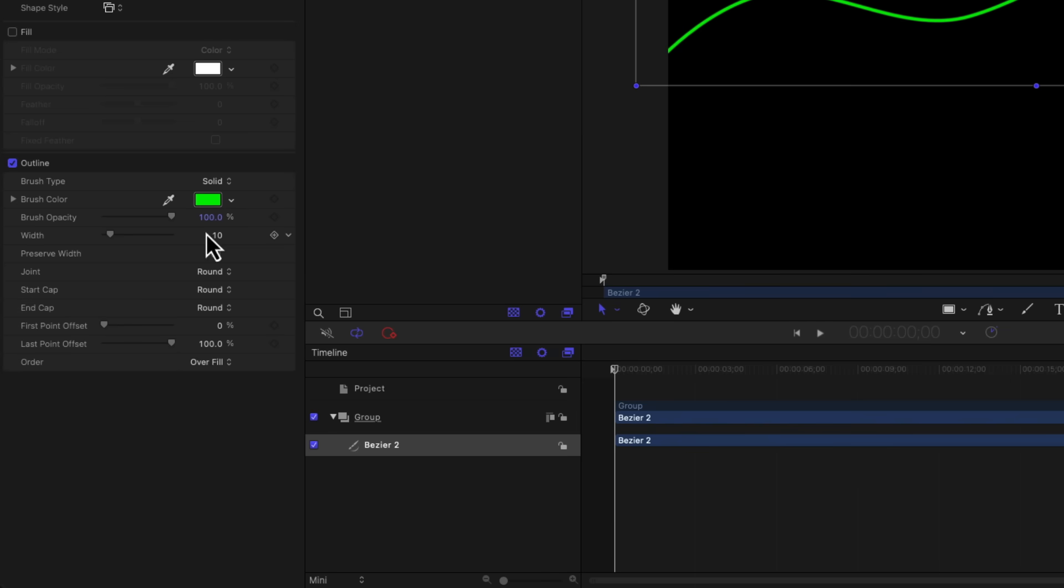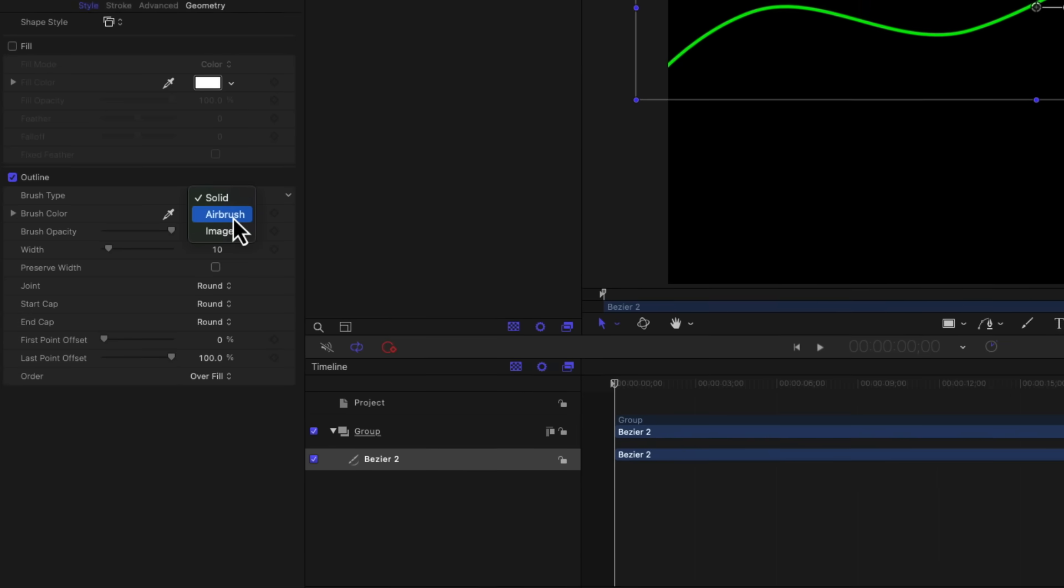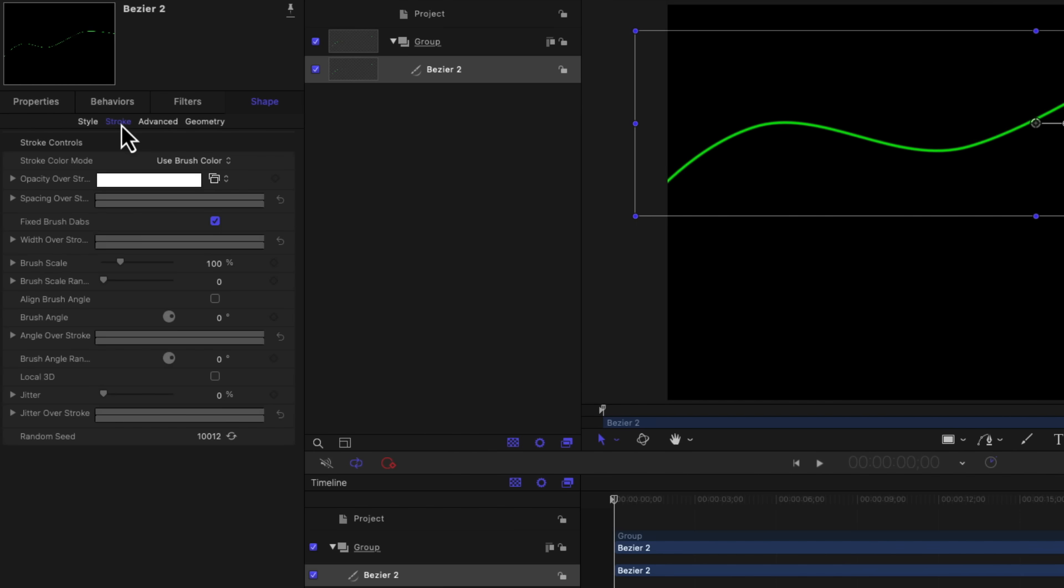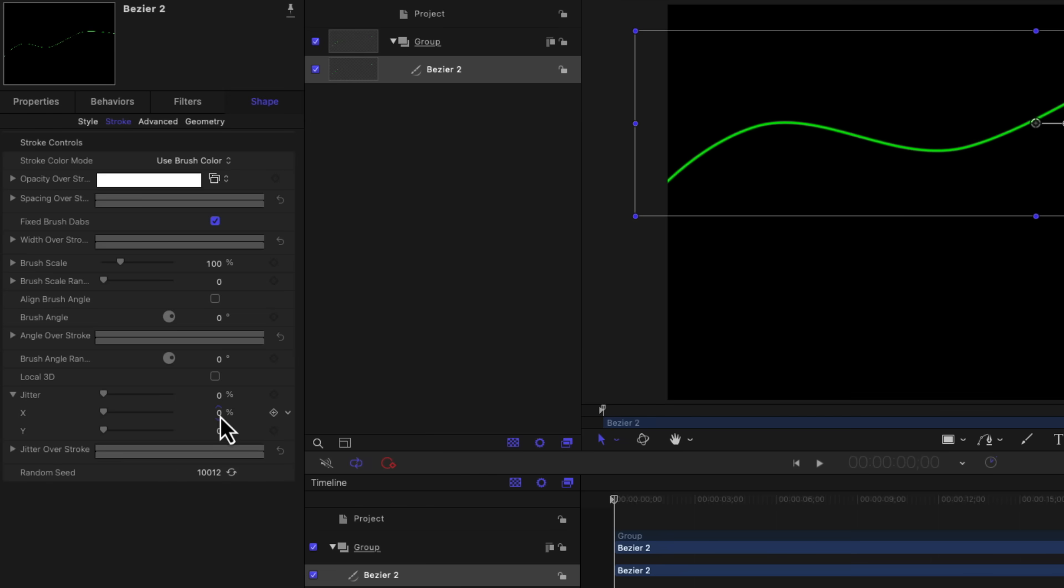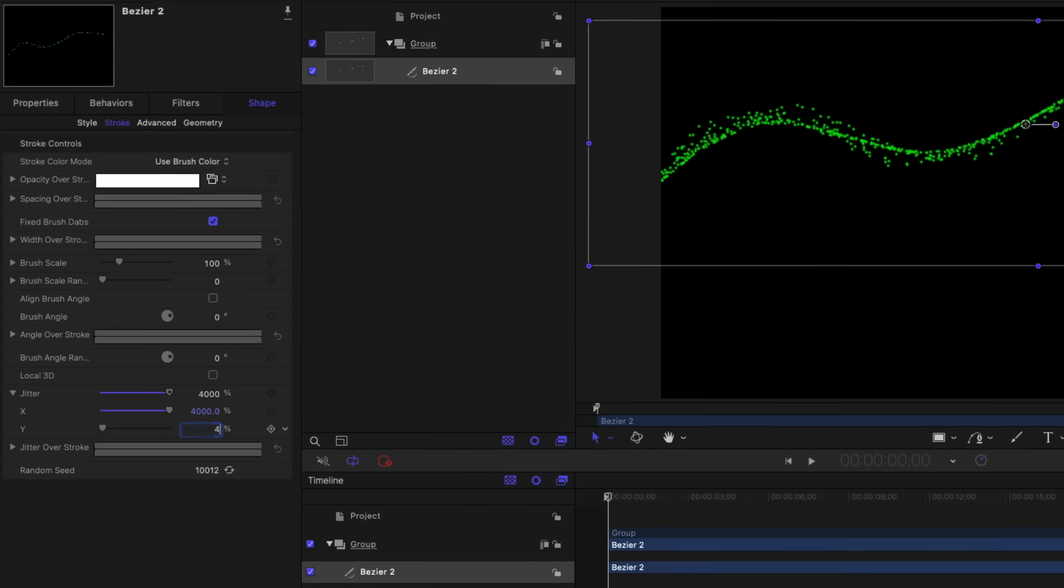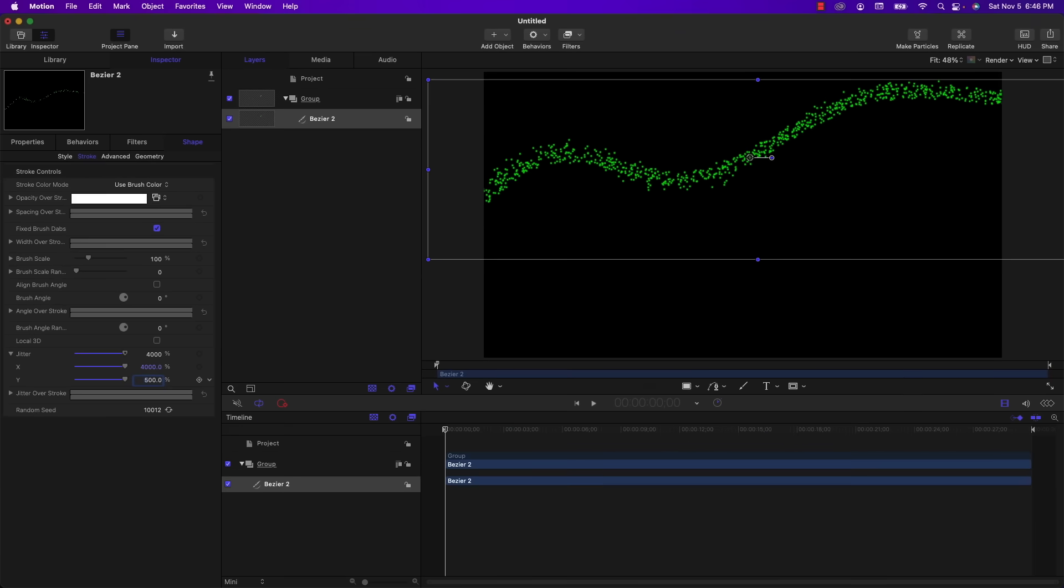What's important is we need to change the brush type to airbrush. And when I do that, it enables the stroke tab up here. So I'm going to click on that. And once I'm in the stroke pad, I'm going to go down to the jitter property. I'm going to open up this disclosure triangle to show the X and Y values. I'm going to set the X to 4,000 and the Y to 500. This ends up creating a pattern that's very similar to a particle generator, except that the particles here don't move, at least not yet.